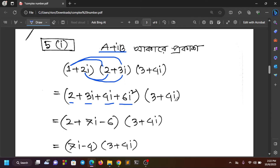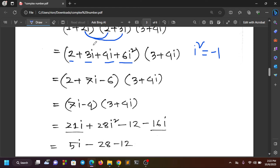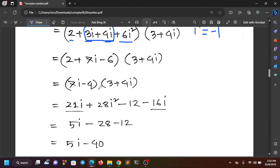We will work with powers of i. We know that i squared equals minus 1. Using this, we can evaluate expressions involving higher powers of i. For example, minus 6 times i can be simplified using i squared equals minus 1.